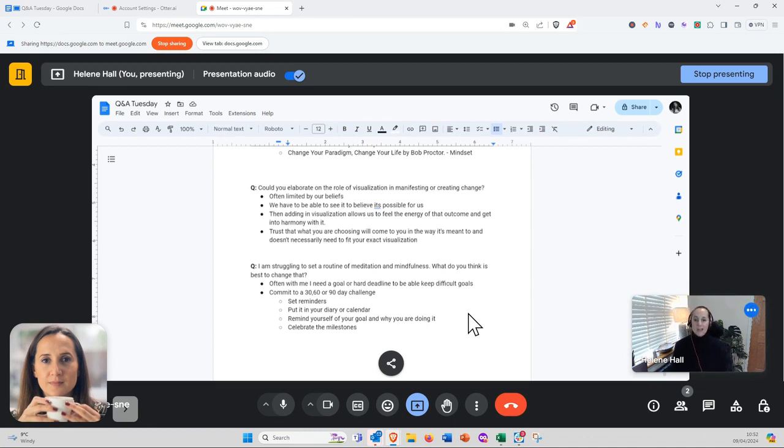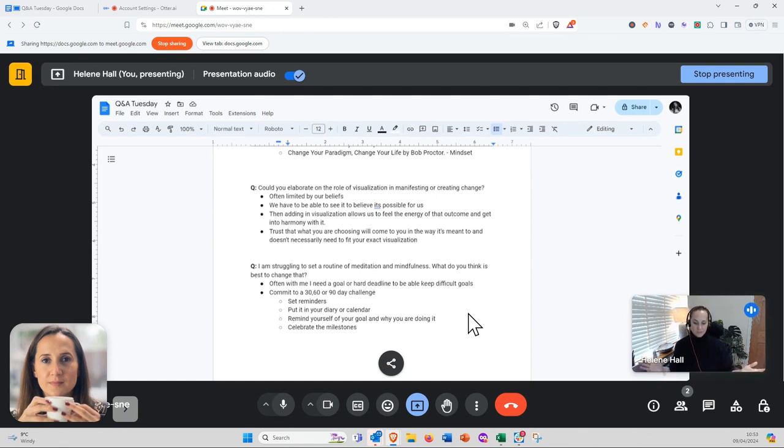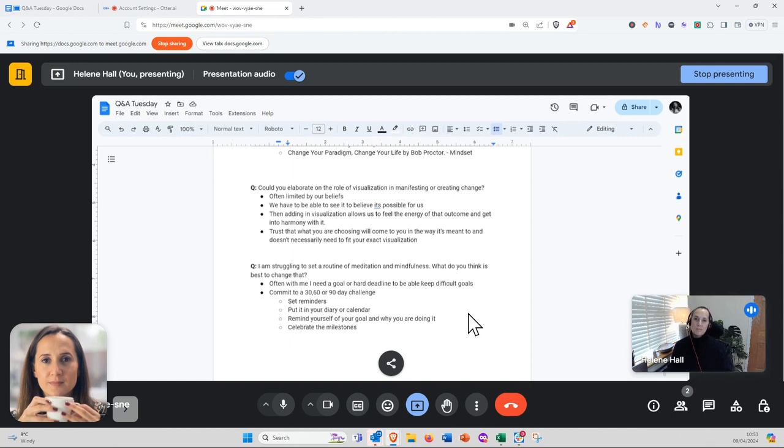A hard deadline is often really helpful. If you don't have that, it's about manufacturing that feeling of commitment, excitement, and desire for the outcome. I'd recommend you commit to either a 30, 60, or 90-day challenge. Set reminders initially in your calendar and phone, put it in your diary, and remind yourself of why you're doing it.